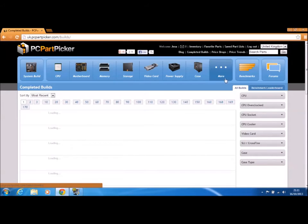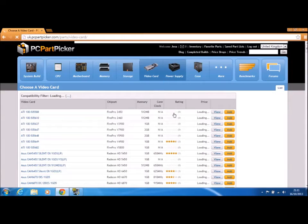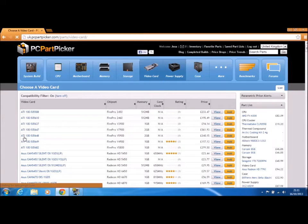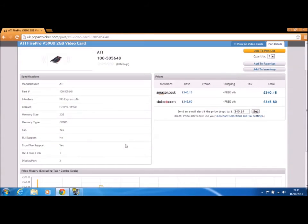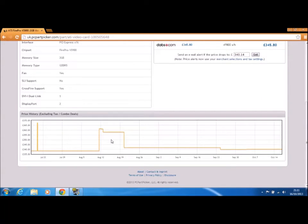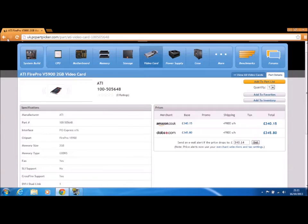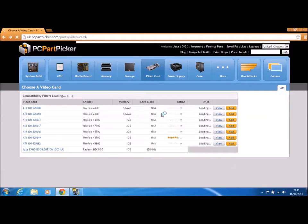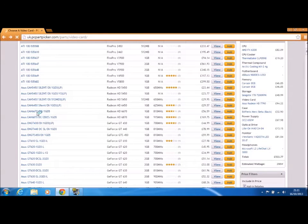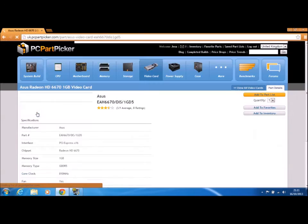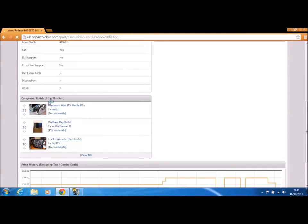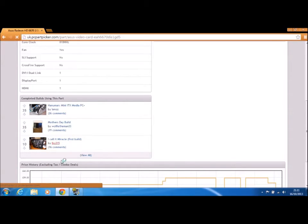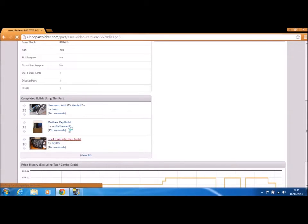Say if you're looking at this video card, quite expensive, and then look, all the prices are just going down. Pretty cool. Let's choose one that's got many ratings, this one's got eight, ASUS. And then look, completed builds using this part. I like that guy's computer, it looks cool. Awesome.